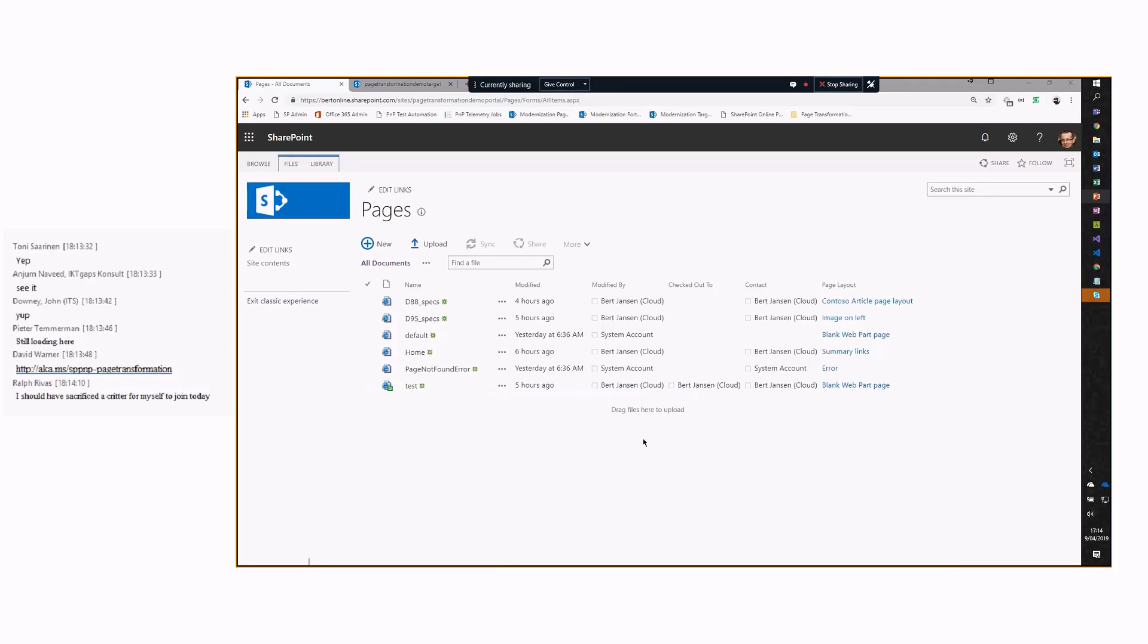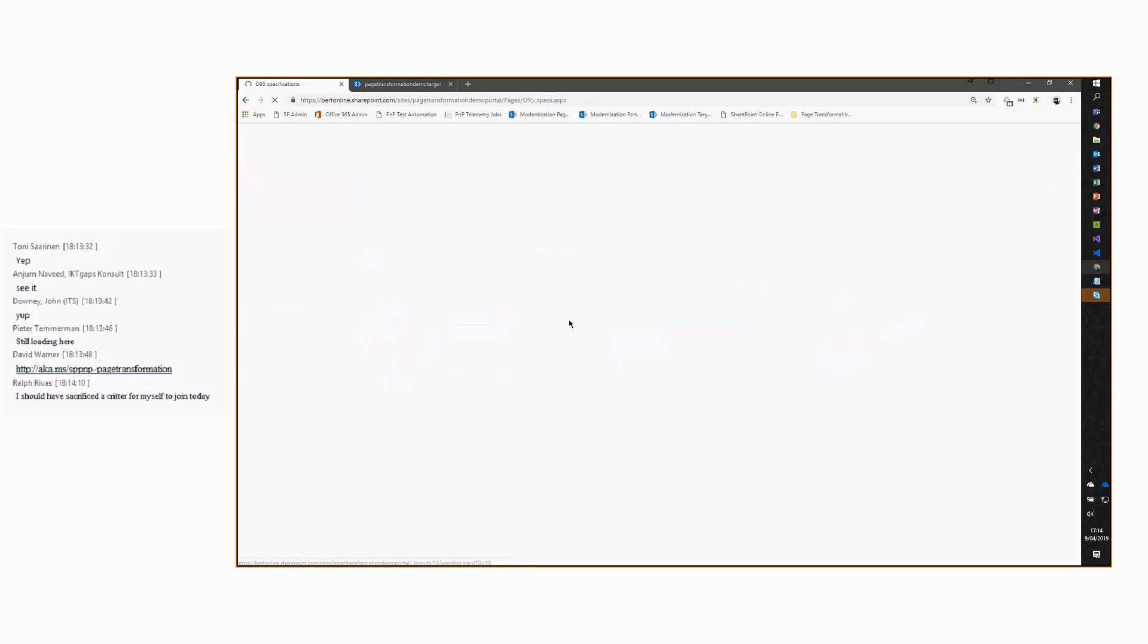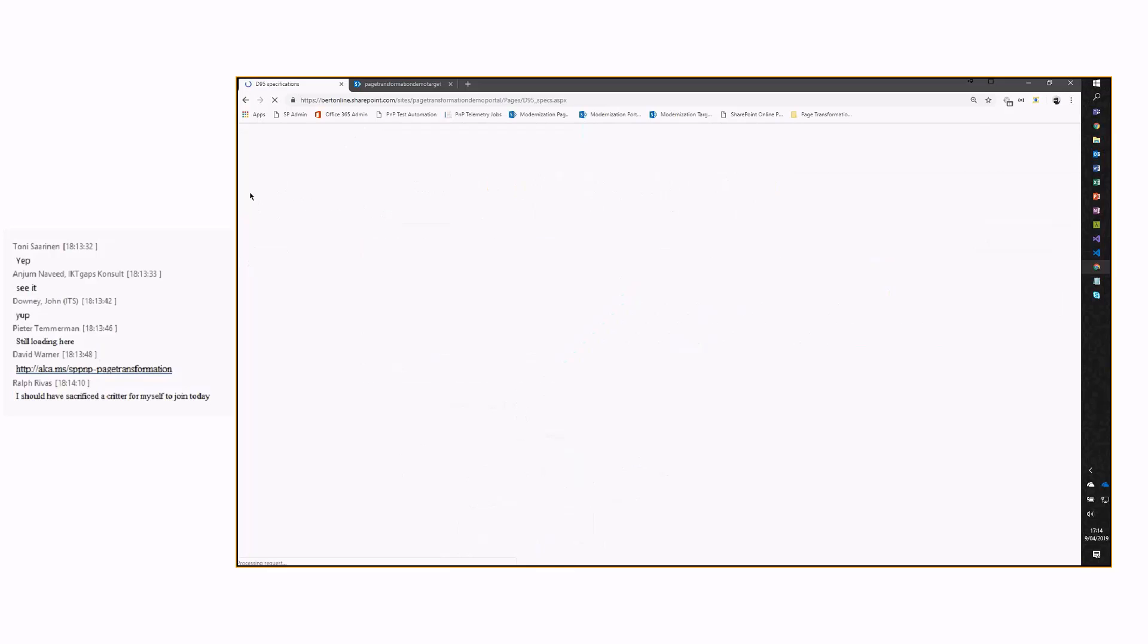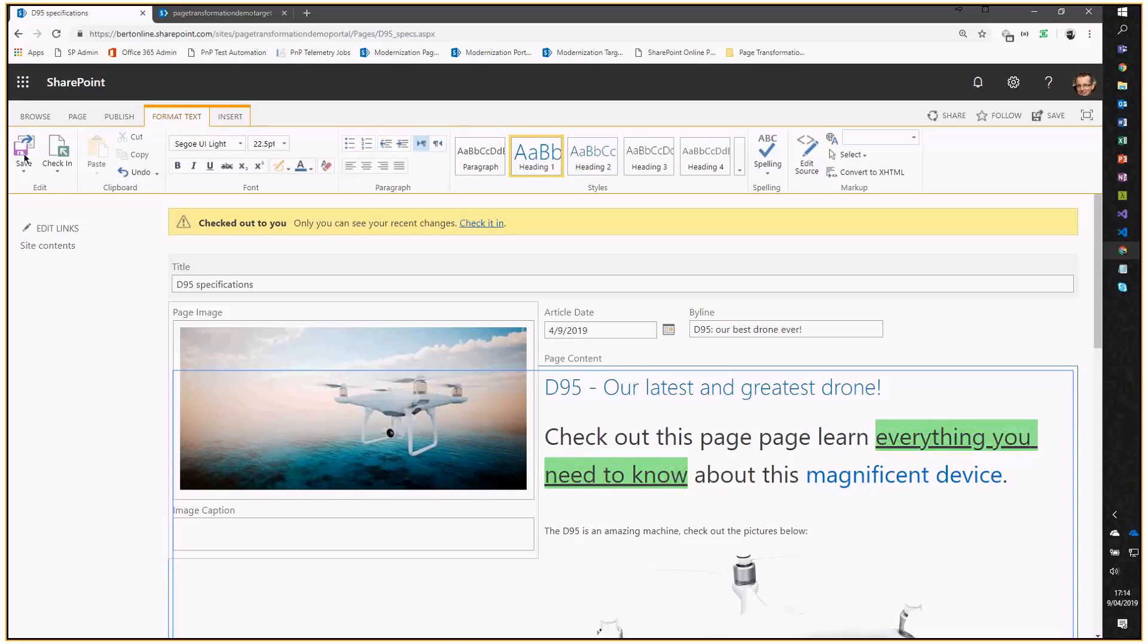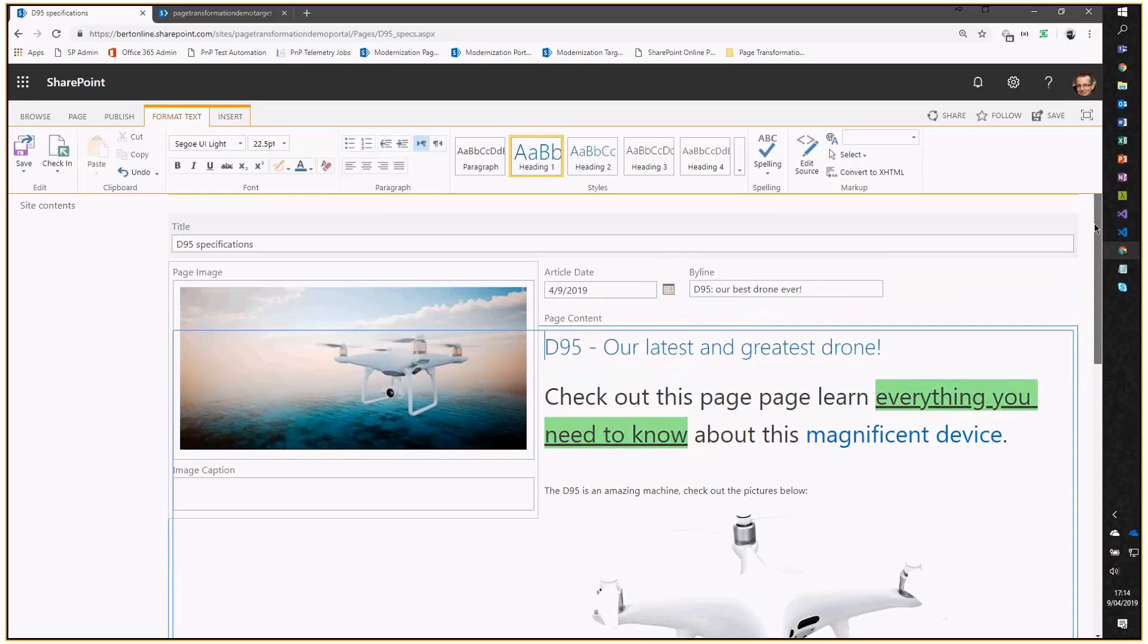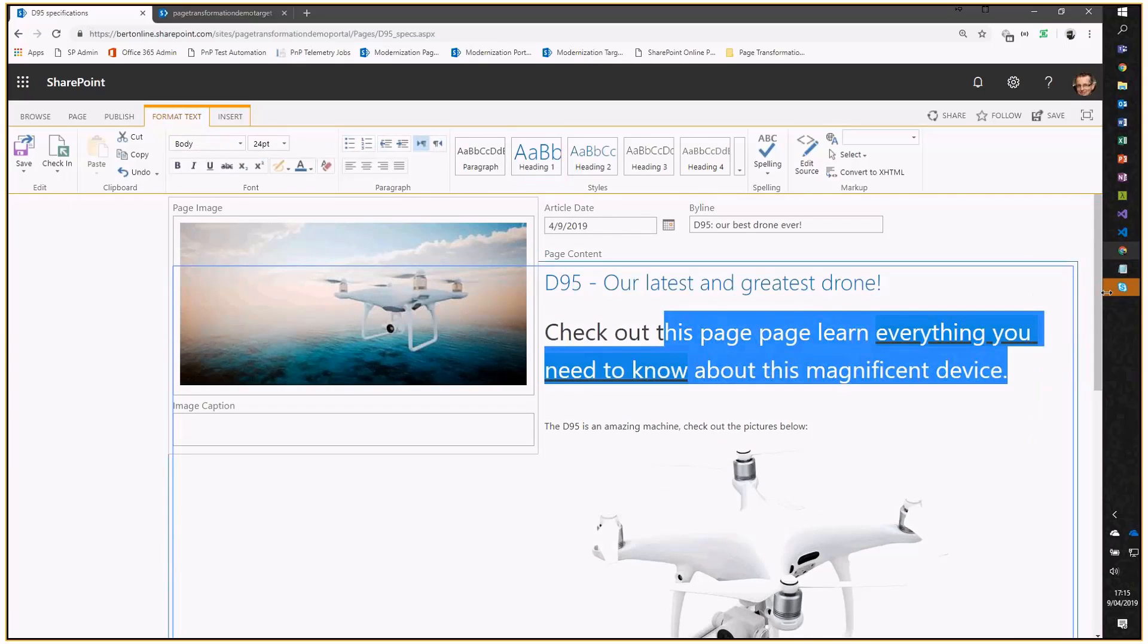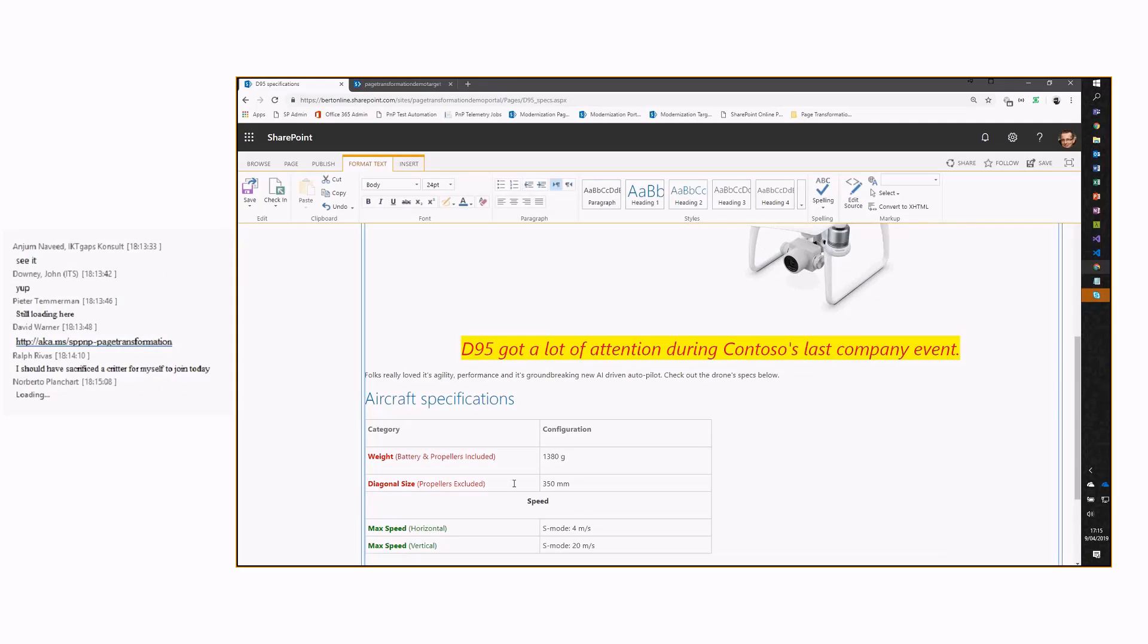What I have here is a basic classic publishing portal and a couple of pages. Let's first go to this D95 specs page. I'm going to show you guys two pages to be transformed. One using an out-of-box layout, like a very basic, simple one, and then a slightly more complex one, just to show you the options. This is a classic publishing page with some properties, so page image, some rich text content, a byline article date, formatted text, a table, and then a roll-up image.